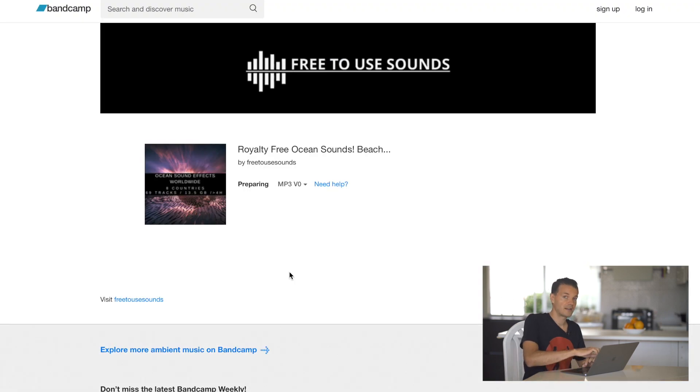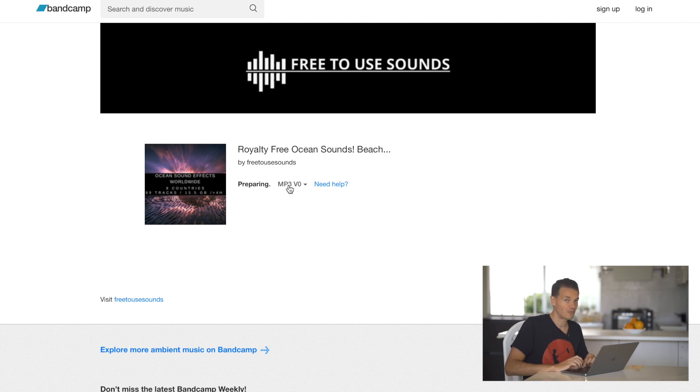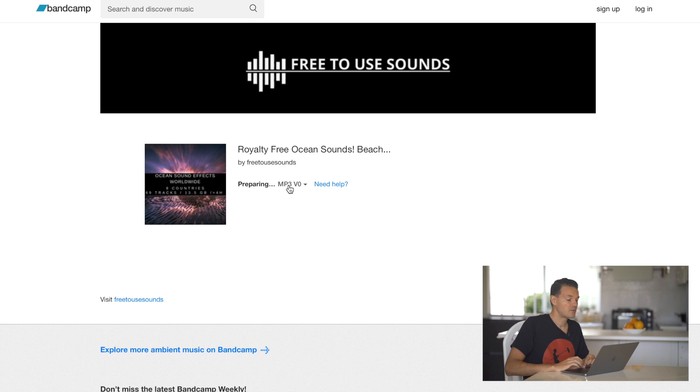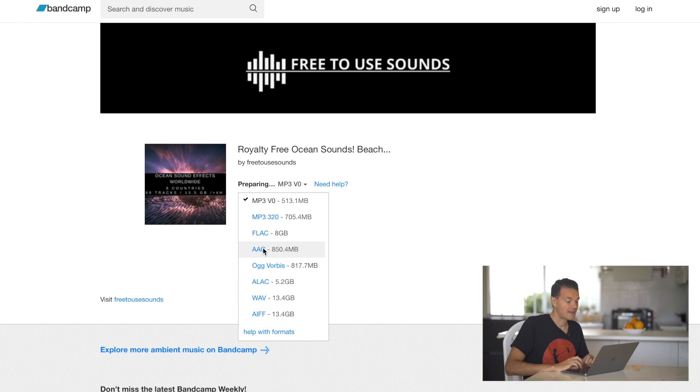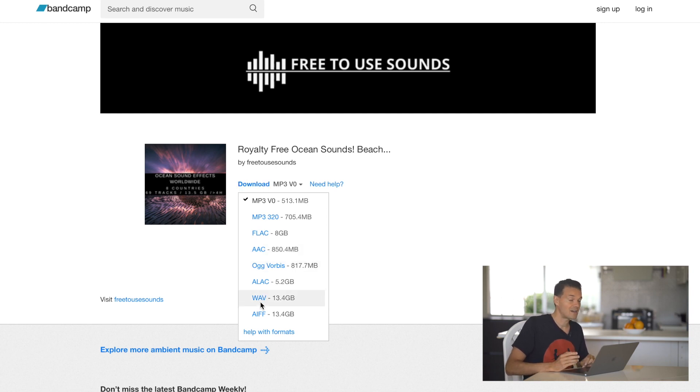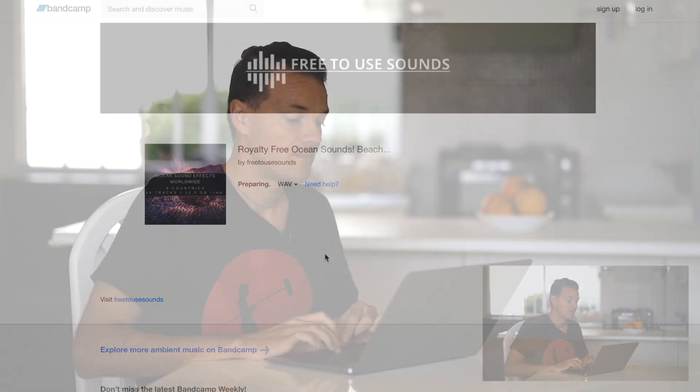Make sure that when you come on the next page when it's preparing, you choose WAV instead of MP3, or maybe you want MP3. You have different options. You can do MP3 320, FLAC, AAC, ALAC, and of course WAV, AIFF, whatever you want. Just choose WAV because this is the high quality file.